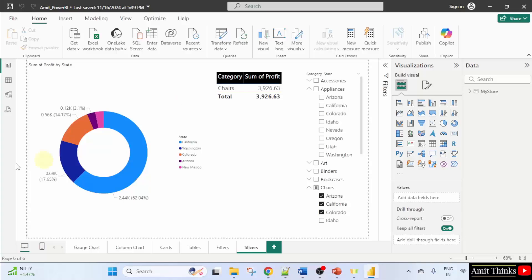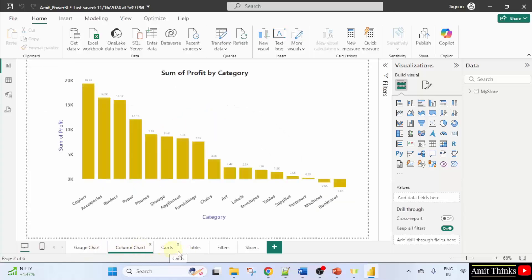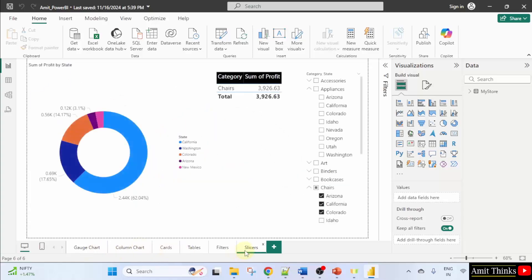Now we opened it. So here we were having multiple pages. You can check gauge chart, column chart, cards. So let us publish this only.